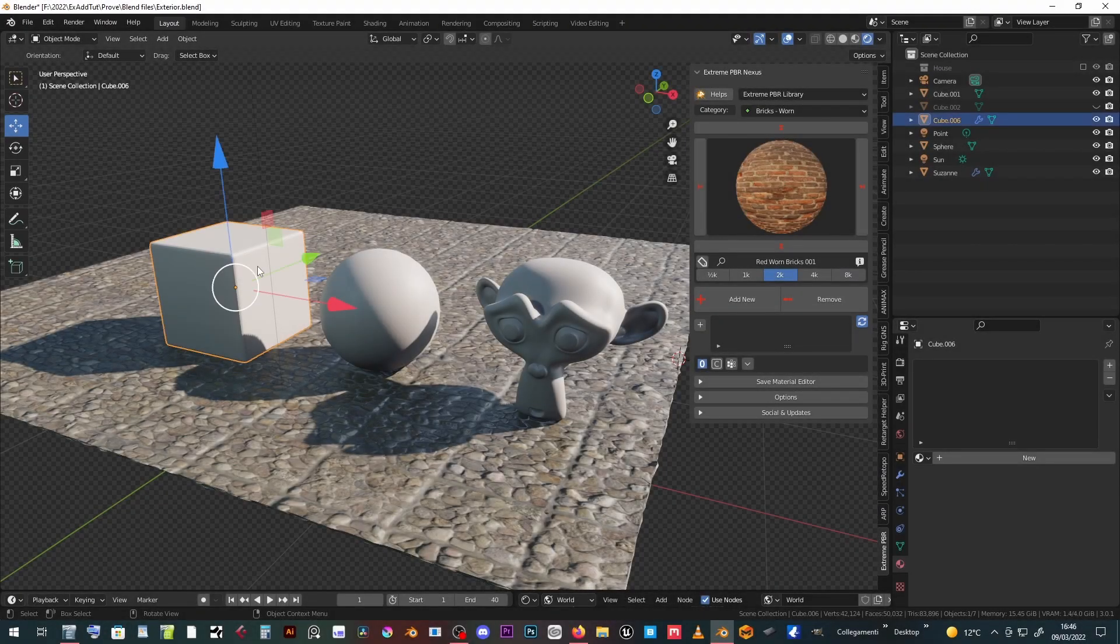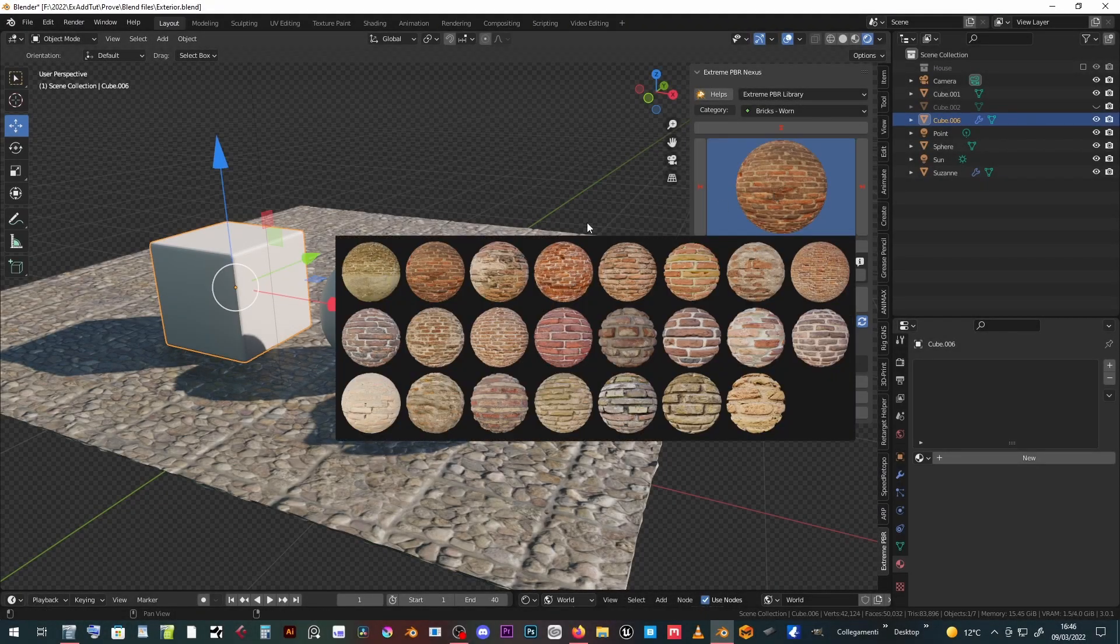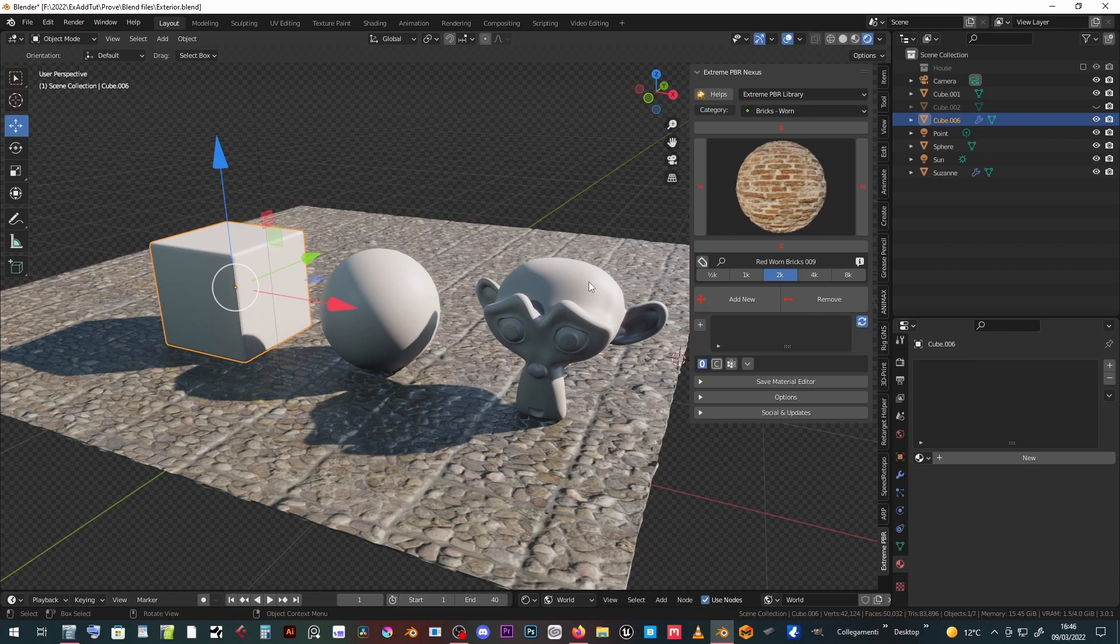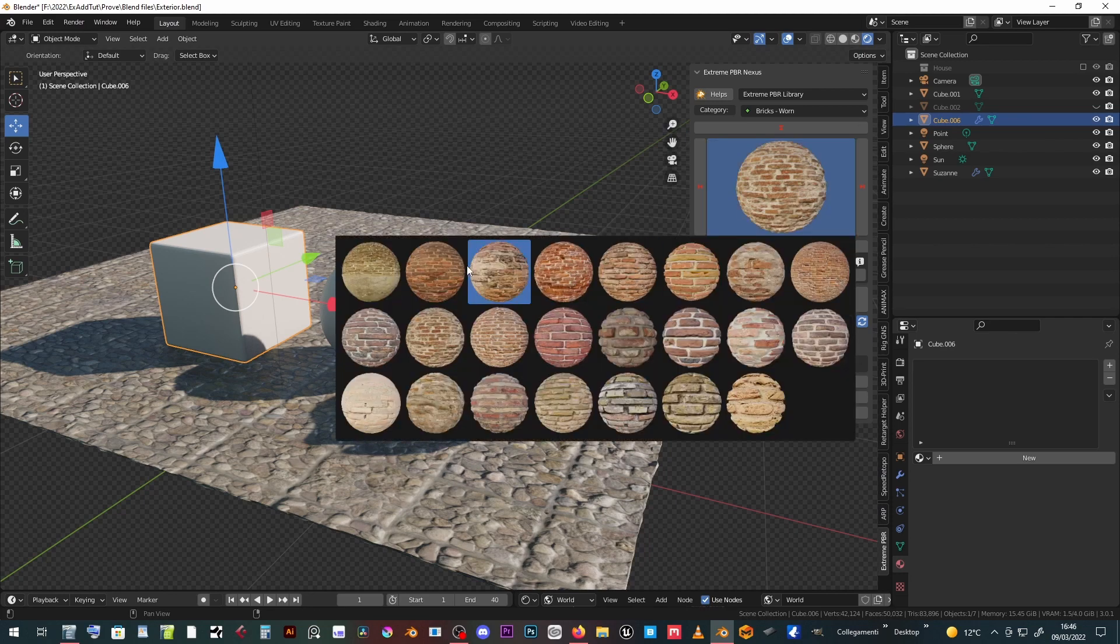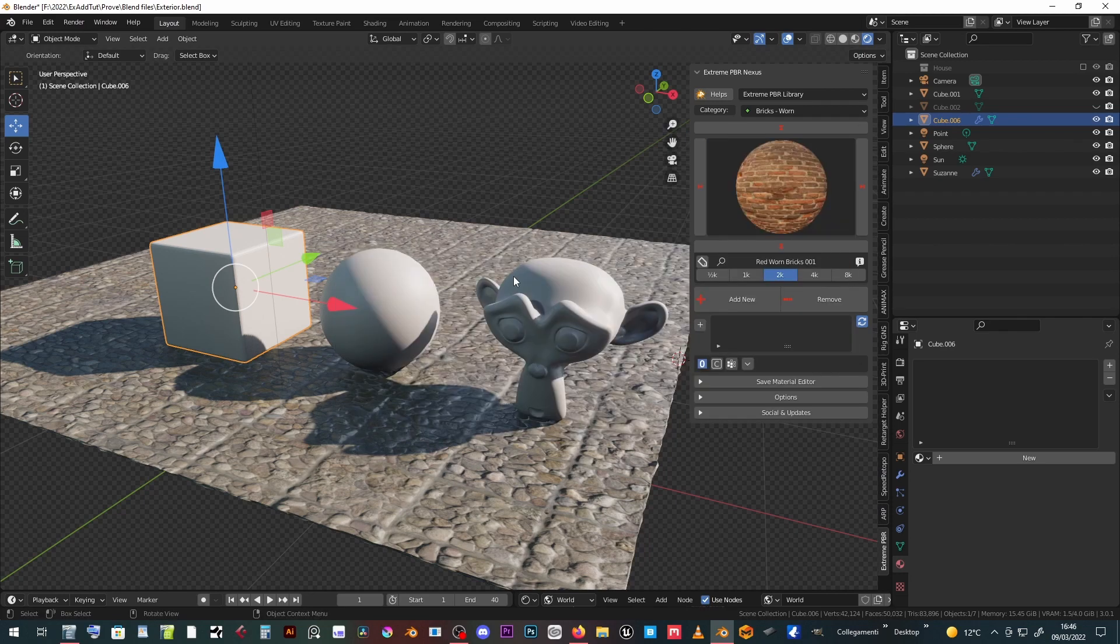Select one object. Add an extreme PBR material. Click the Add New button.